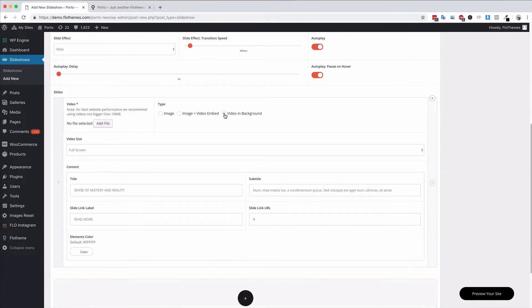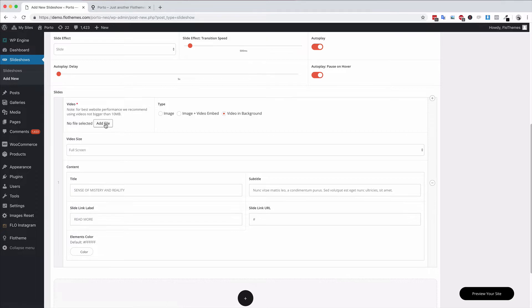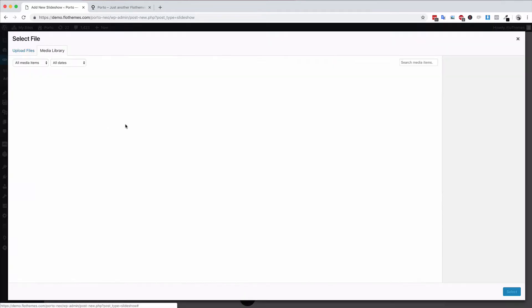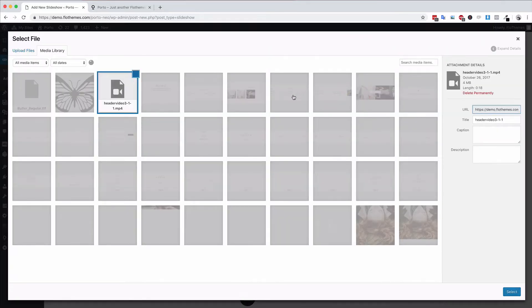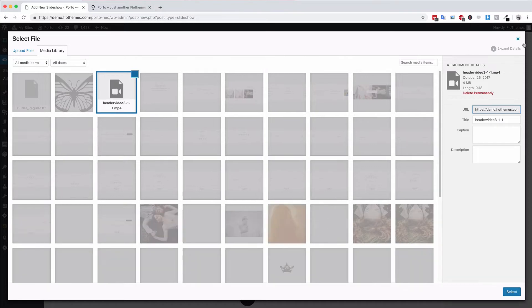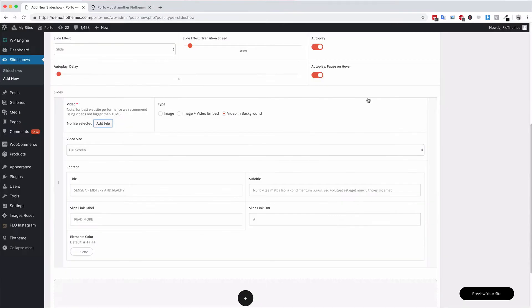For the video in the background you can upload an mp4 file and it should be no larger than 10 megabytes. If you add an mp4 file you can add it here and that will allow you to add a video to the header of the slideshow as well.